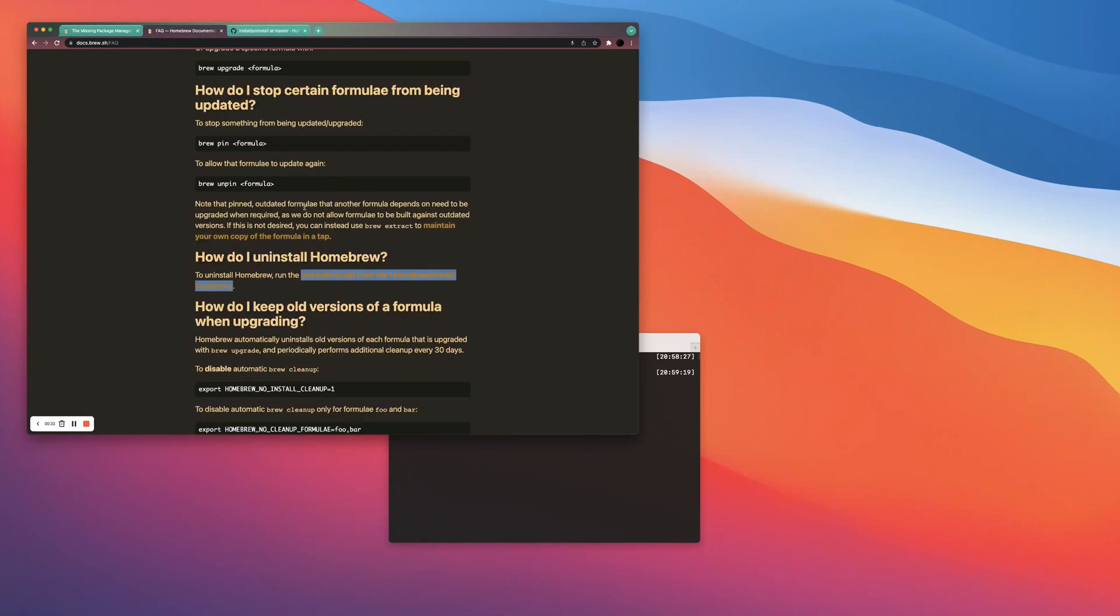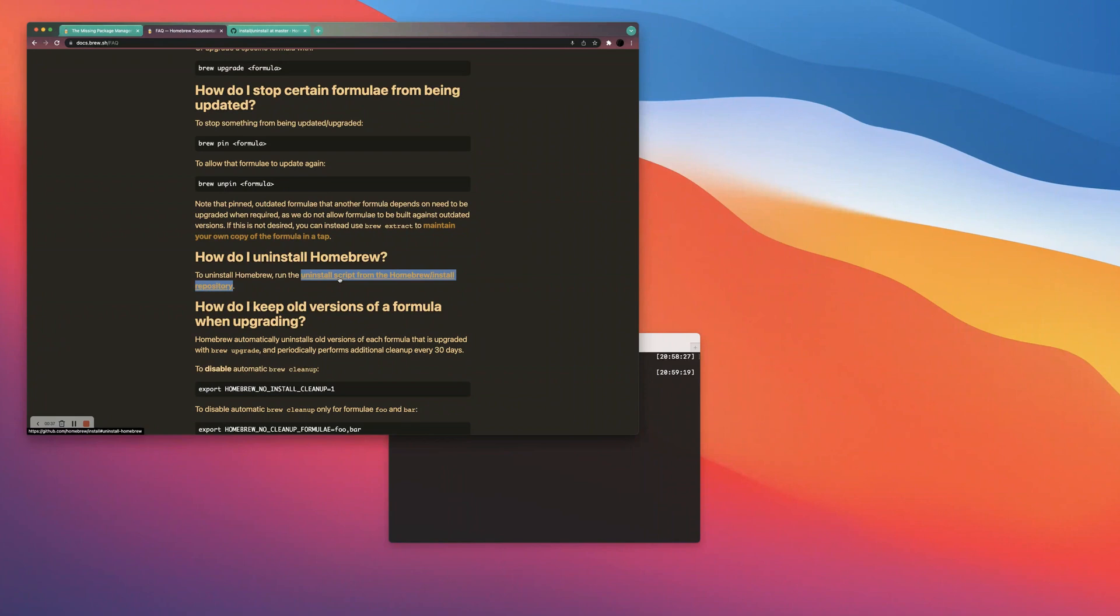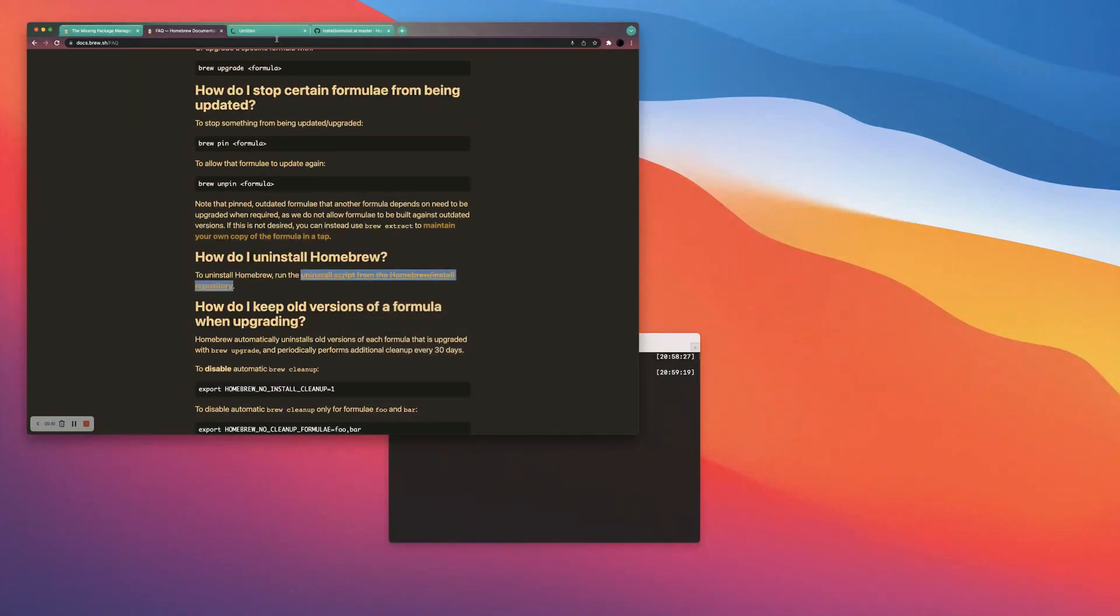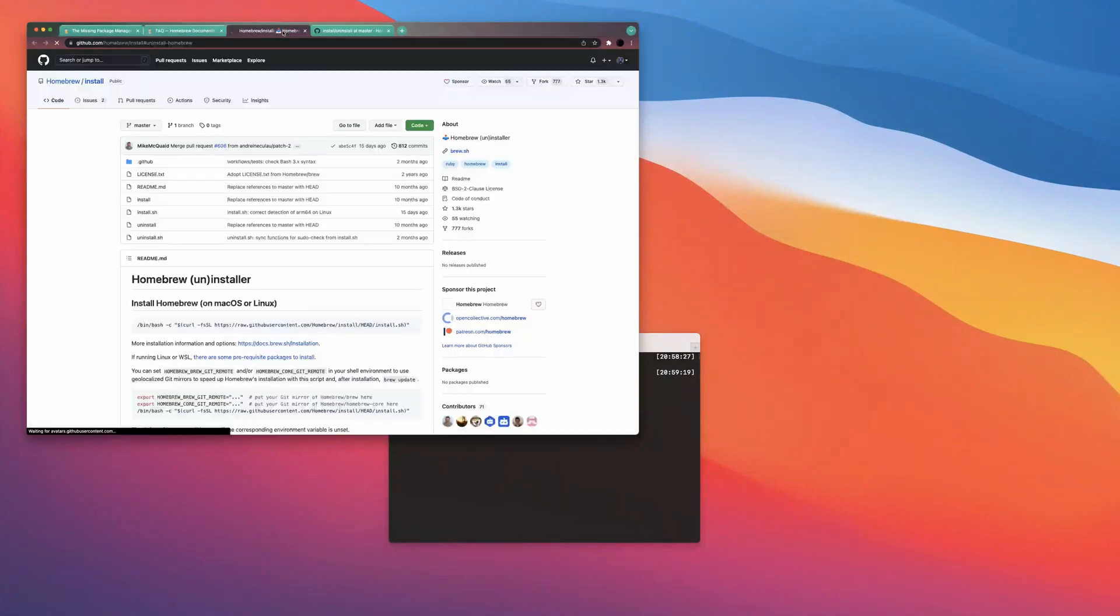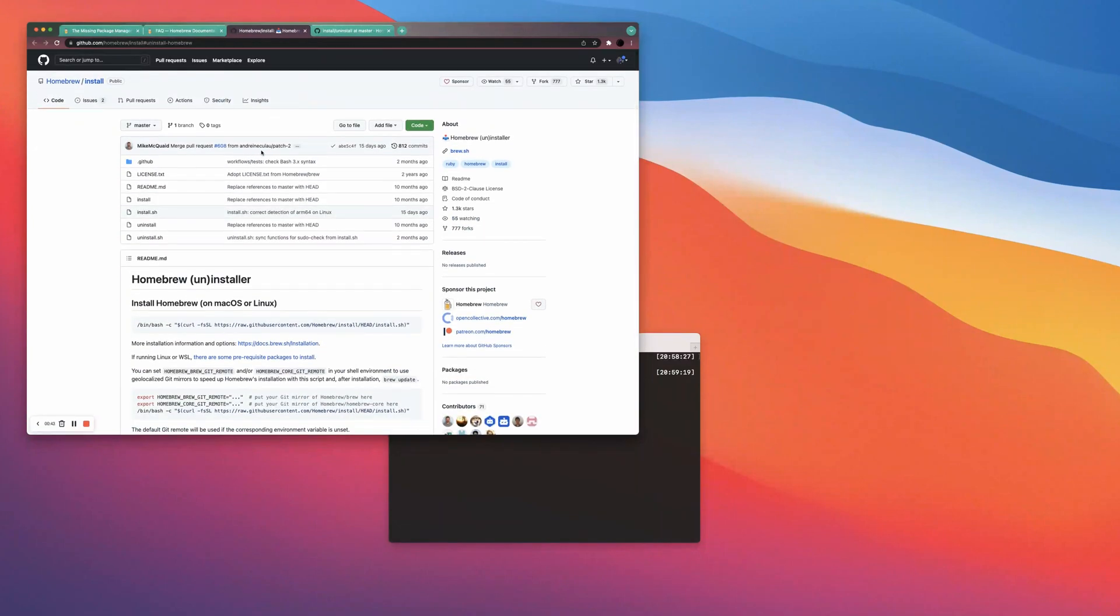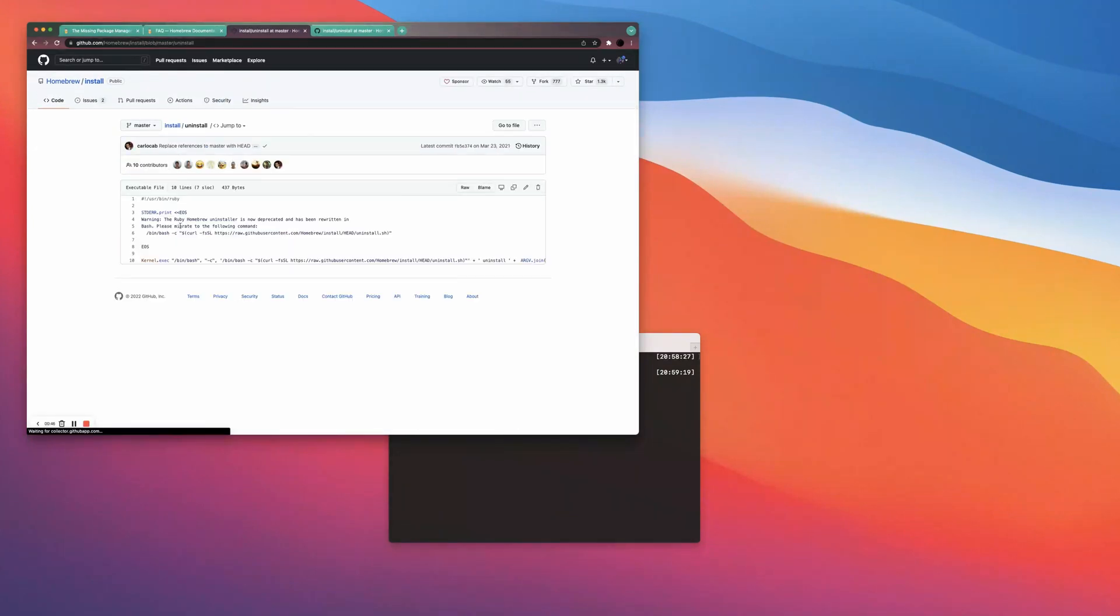Basically, the steps for that, and I can include this link in the description, but there's some instructions that are on a GitHub page already. It's the Homebrew owned GitHub page and they have a little nifty command here. That's a bin bash command.